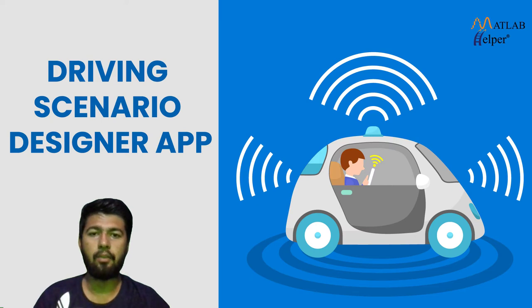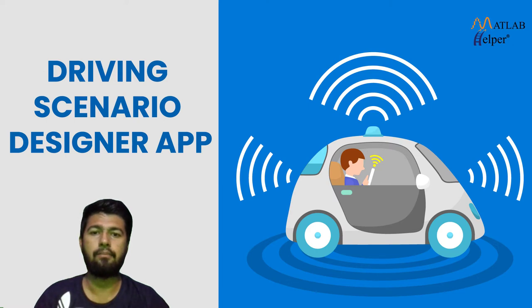Hi, I am Abhishek Taik from MATLAB Helper and today we are going to learn about Driving Scenario Designer App.